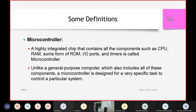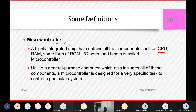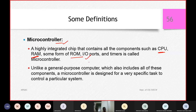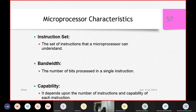Along with the central processing unit, we have random access memory and read only memory. The input/output devices are going to be controlled with I/O ports. We have already had enough discussion on these items.